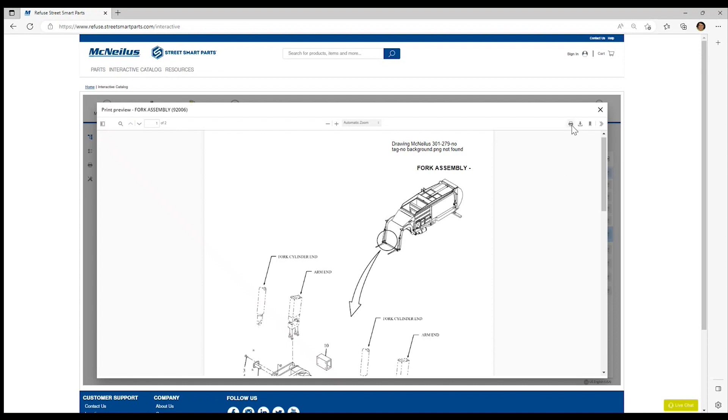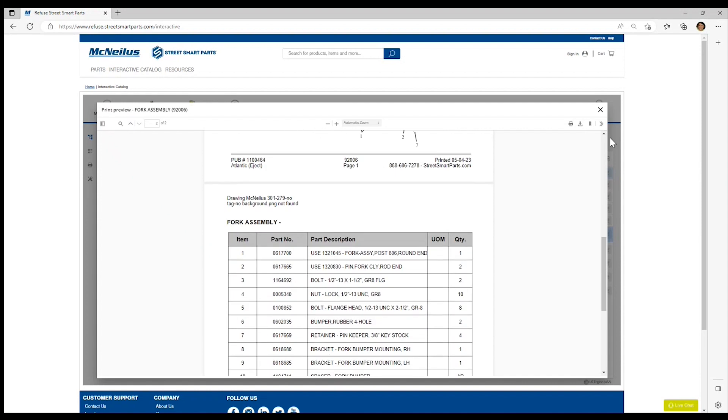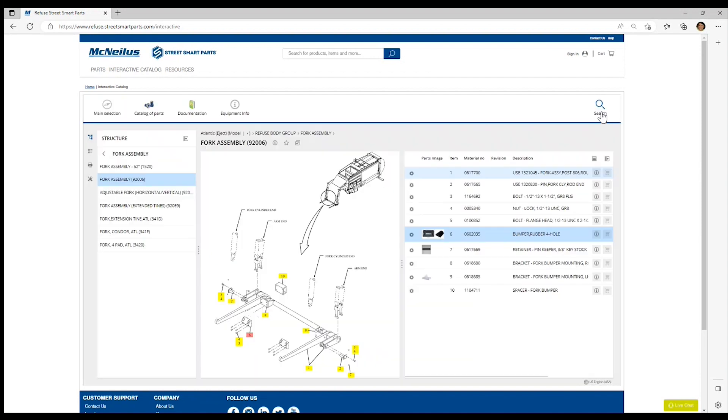From here, you can click your printer icon to send it to a local print, or you can choose to download it and save the assembly for later. Click the close icon. And that is how we search for a part within the parts catalog.